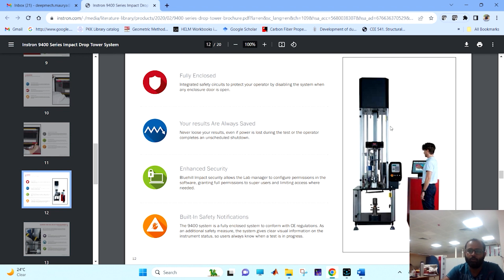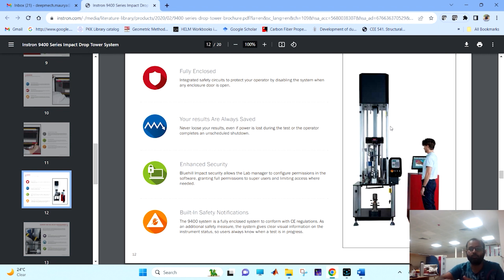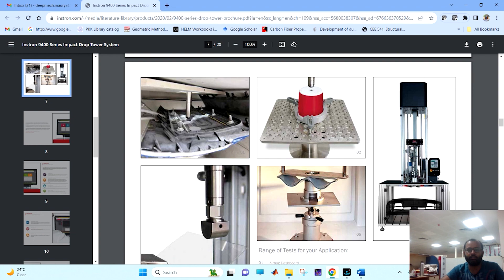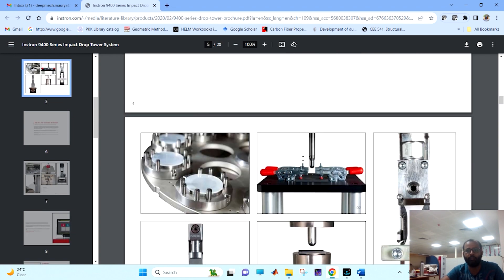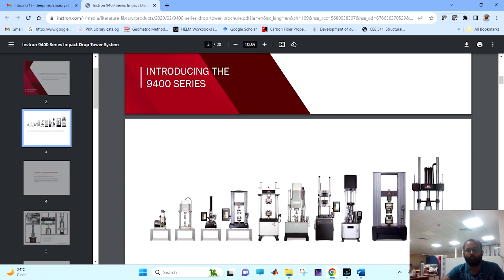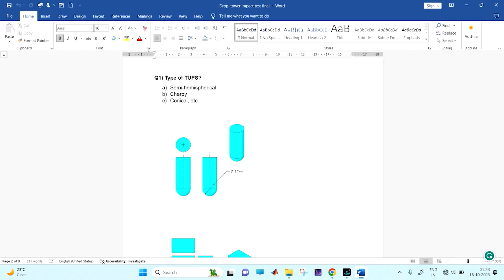You can see here this is the drop tower impact testing machine. This is the motorized control and this is the portion where we are keeping the specimen. It will come and hit or free fall on the specimen, then we will know how much energy it has absorbed. You can go on the Instron site and read the catalog with the different fixtures or the different tups available. This is the 9400 series.